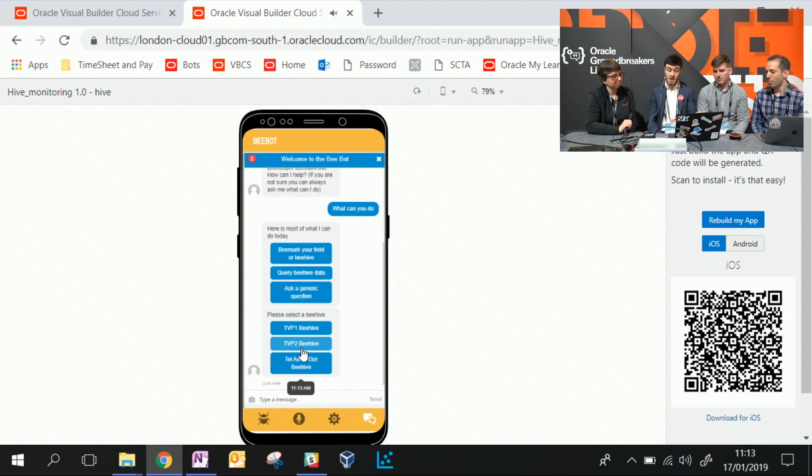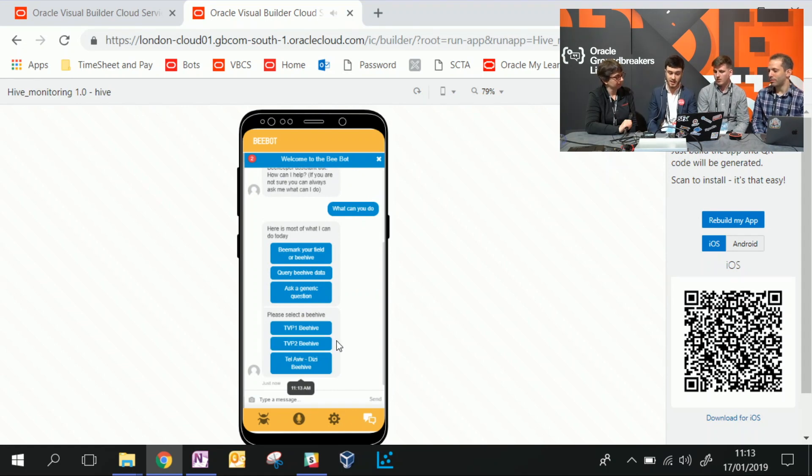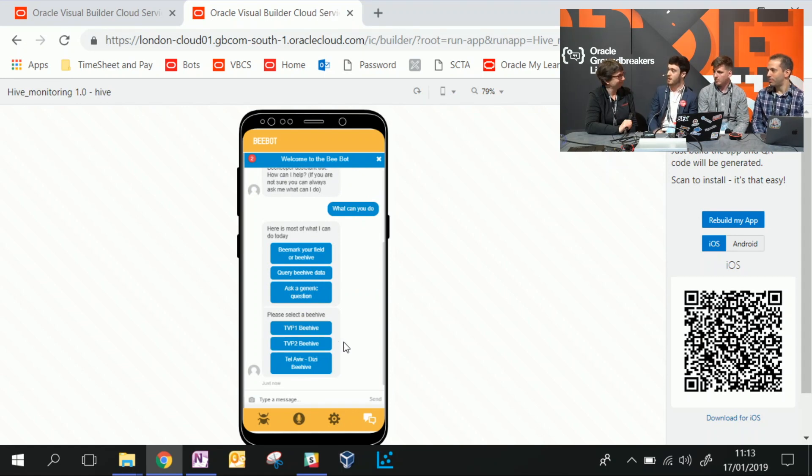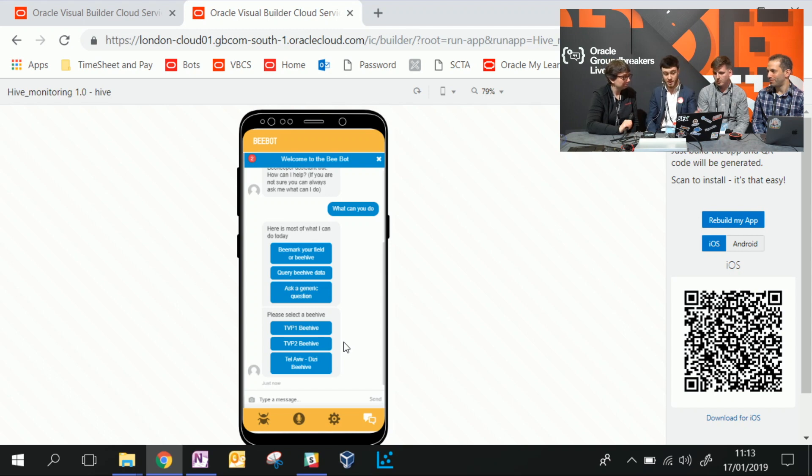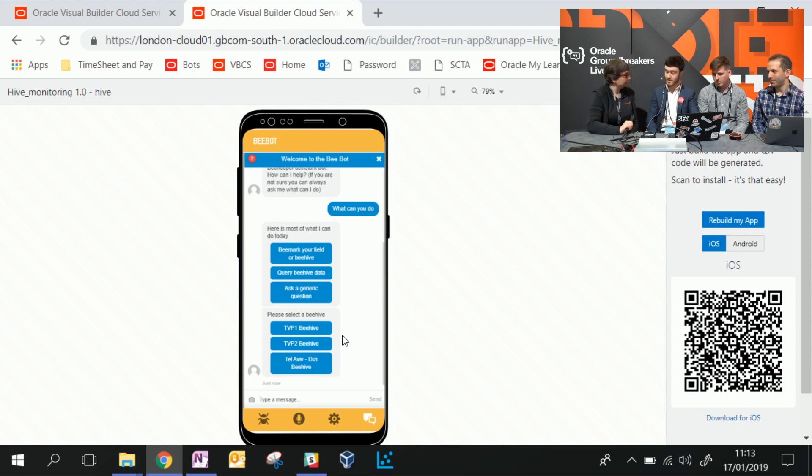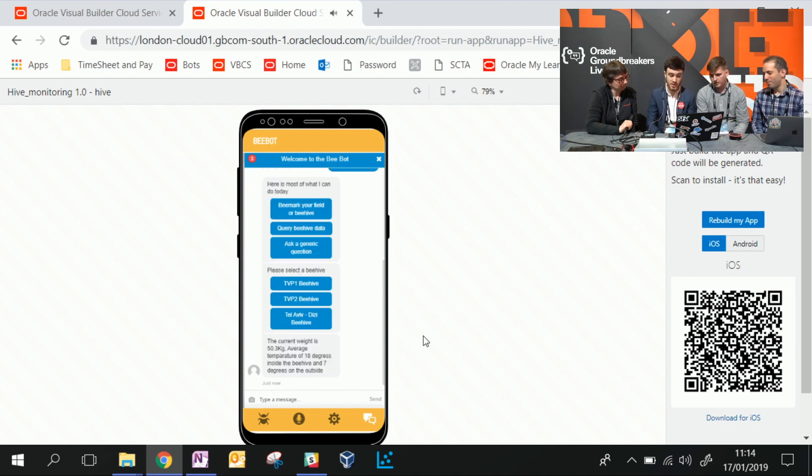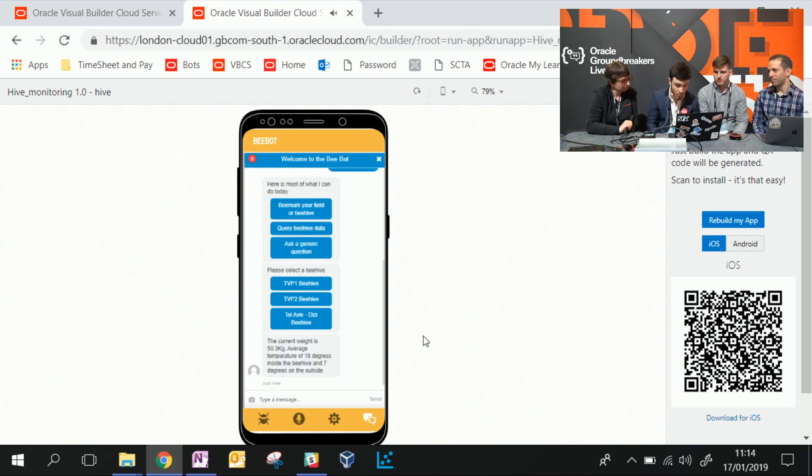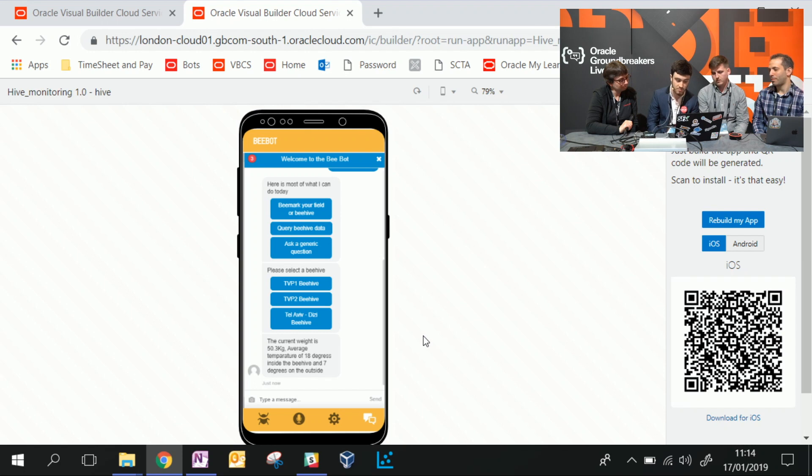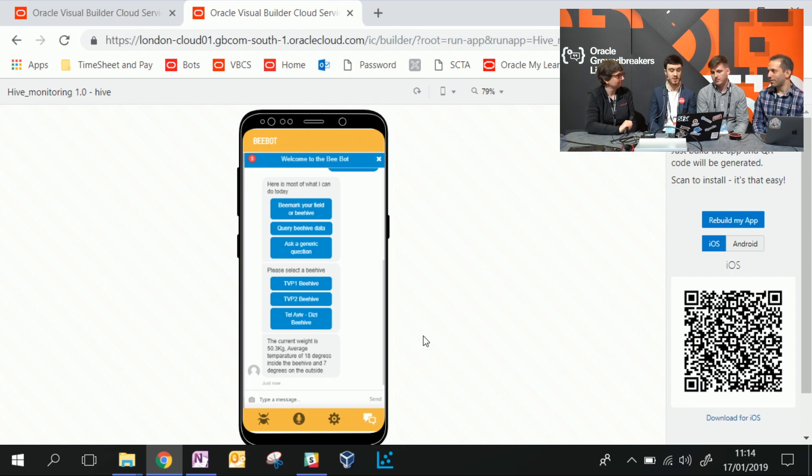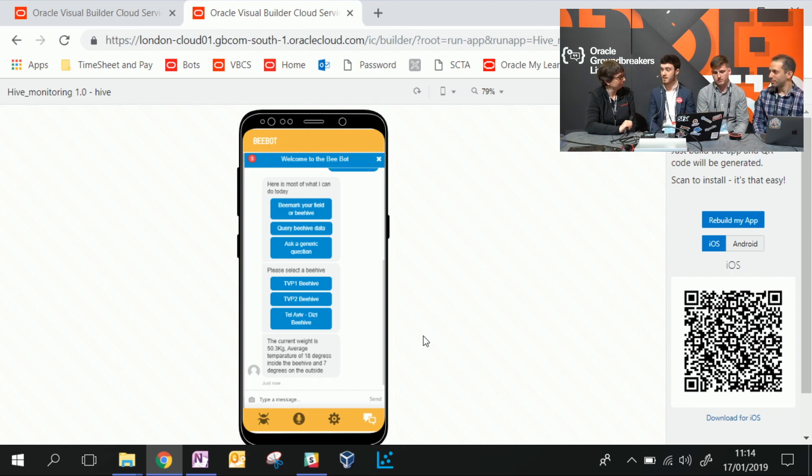We've got our two in TVP and our one in Tel Aviv. What one would you like to check up on? TVP? Let's have a look here. We've got some metrics fed back to us. We can see the current weight of the hive, the average temperature and so on. So that's quick and easy to do. And then we've got our Alexa here as an interface to interact with a chatbot.